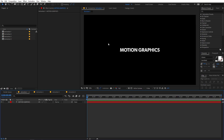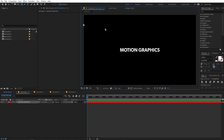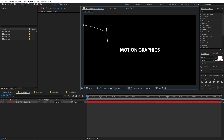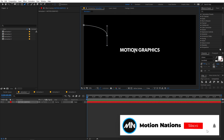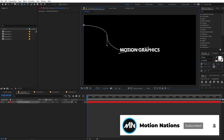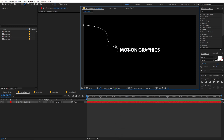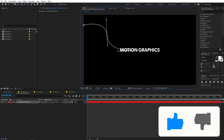If you want to animate this text to slide in from one side and come to a final position, the best way is to select the pen tool. Make sure your text layer is selected, then click where you want your text to come in. Click and drag to create bezier handles, creating a curve like this.